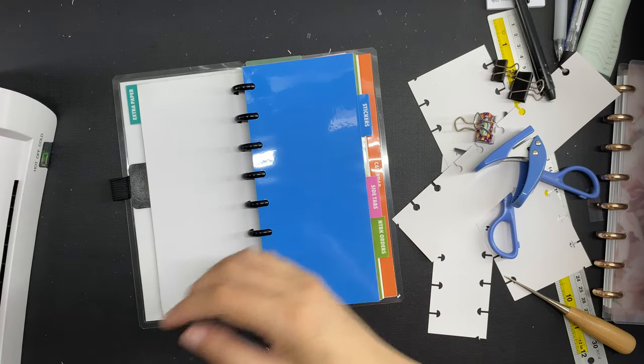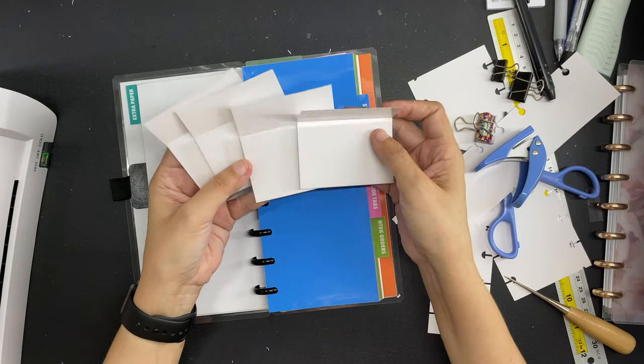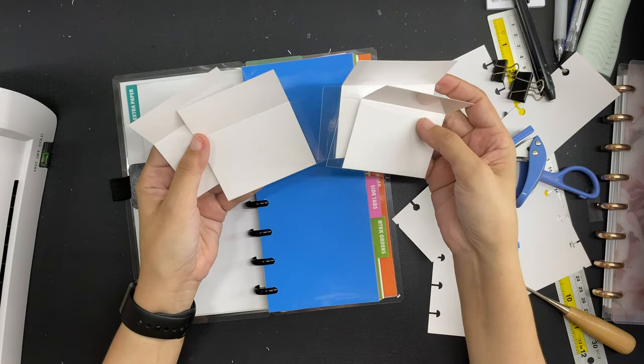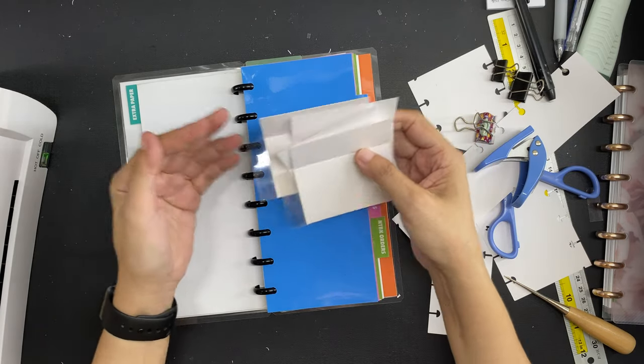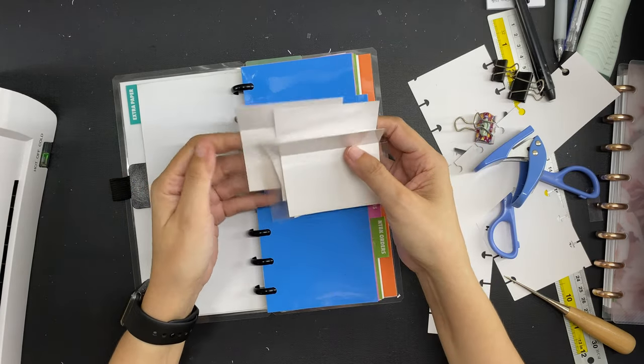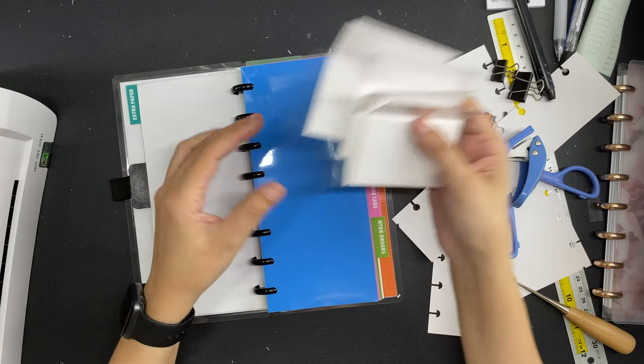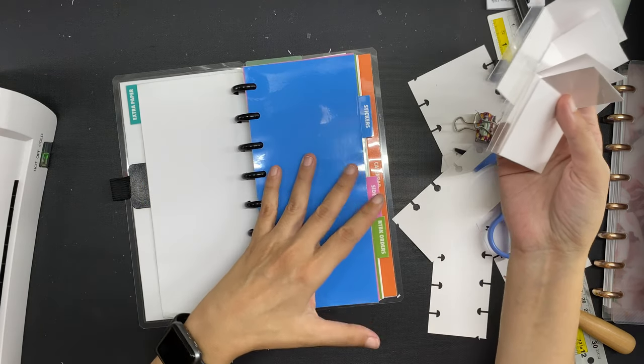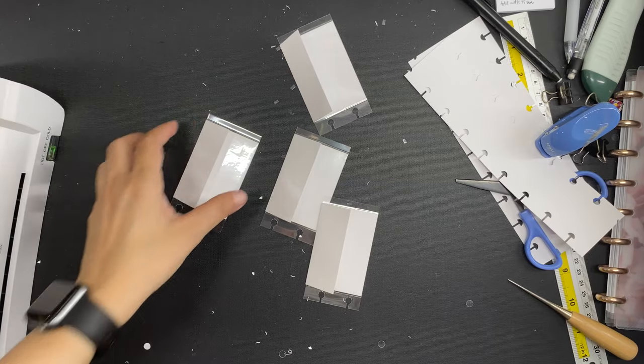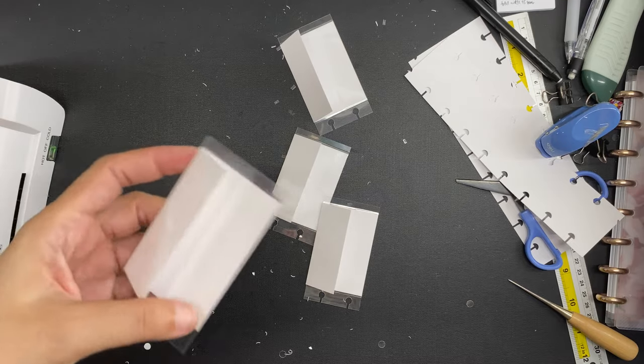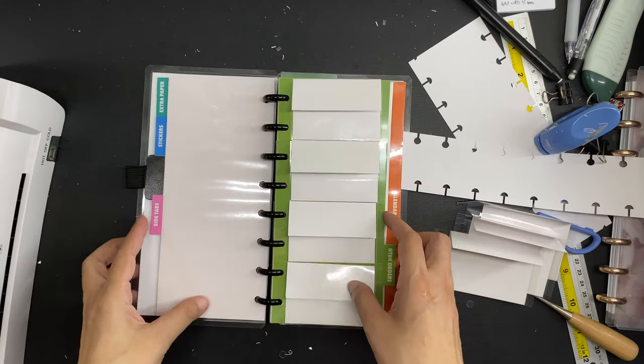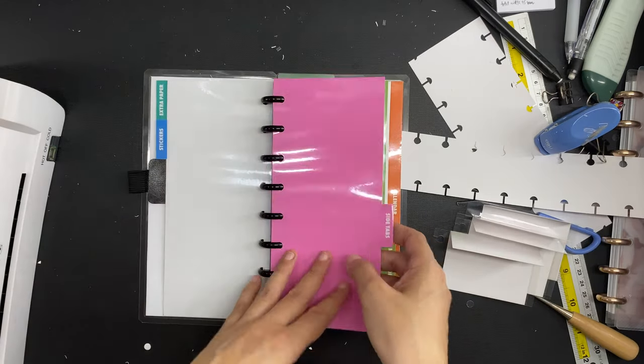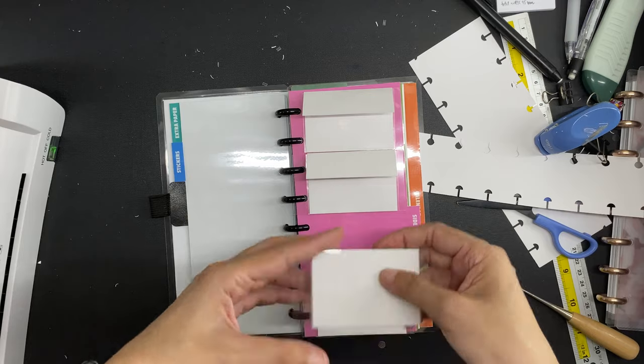Now I have four more of these tiny laminated envelopes that I will be using to store my functional stickers which will go into the section that I made for stickers right here. I hole punched these four the same way and now I have tiny laminated envelopes for my functional stickers.